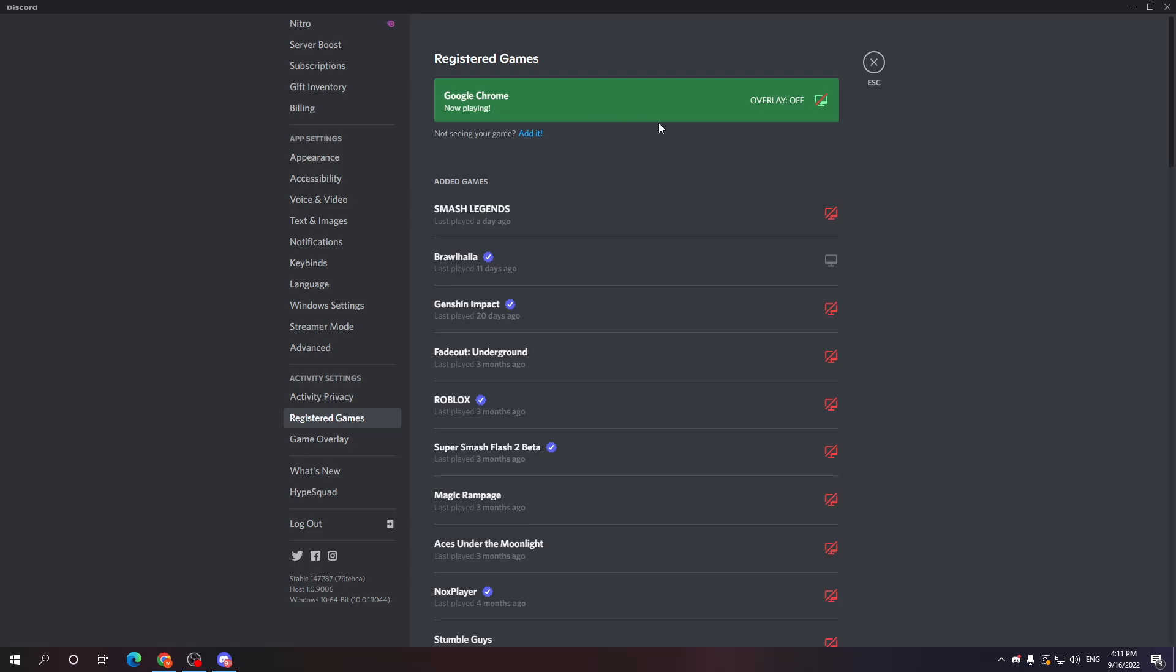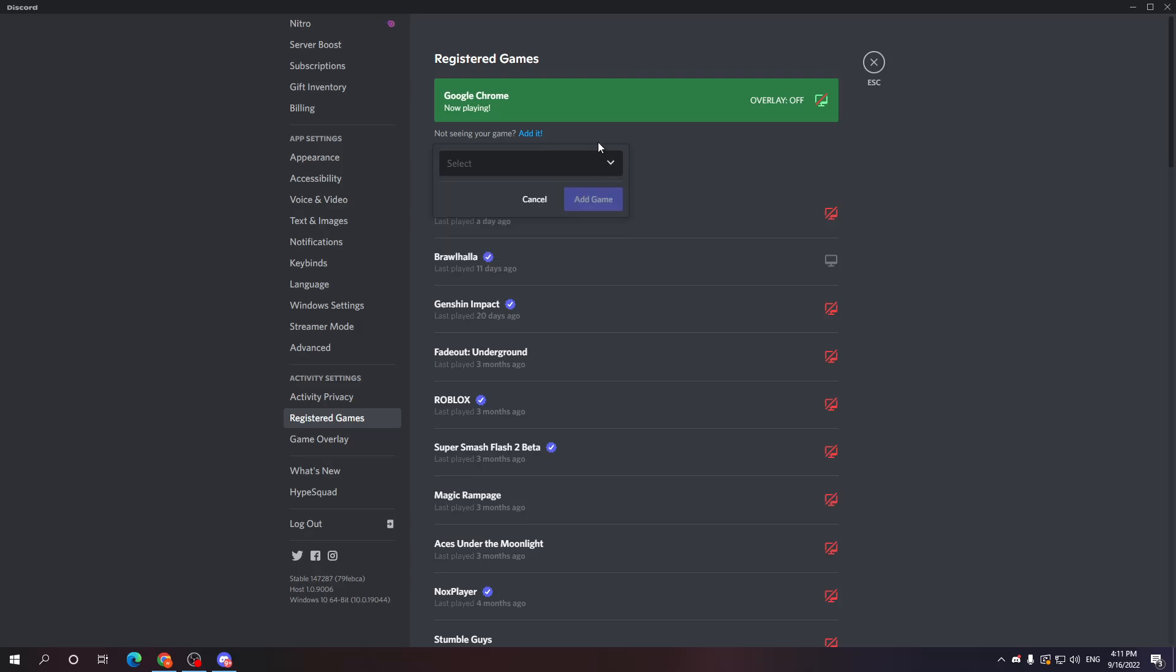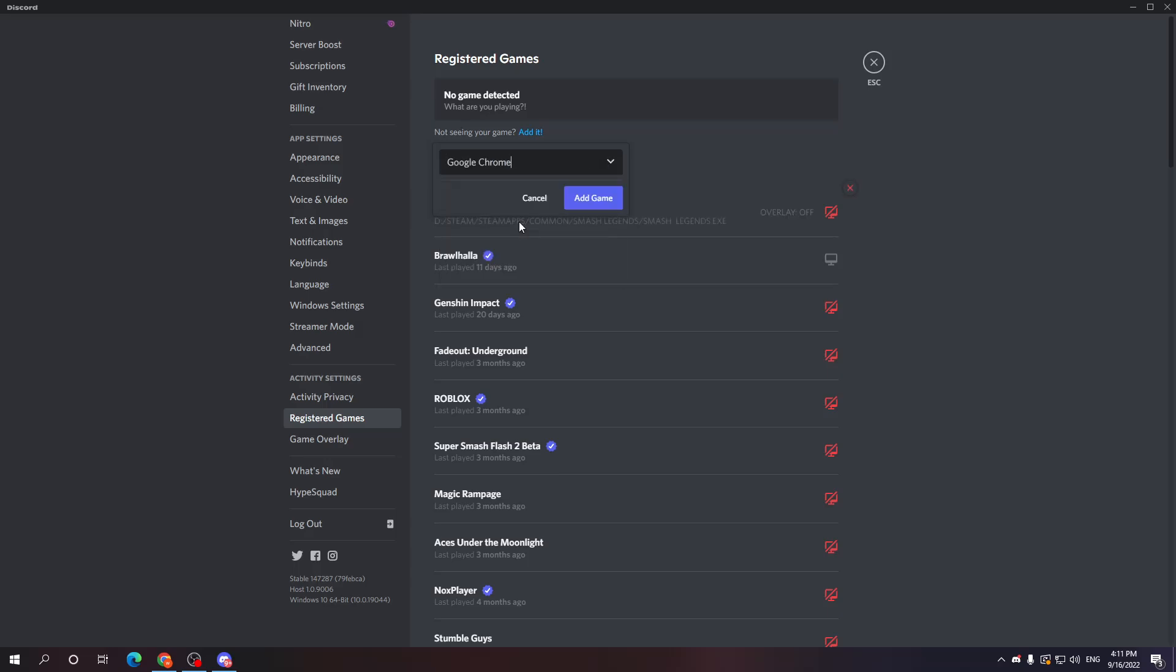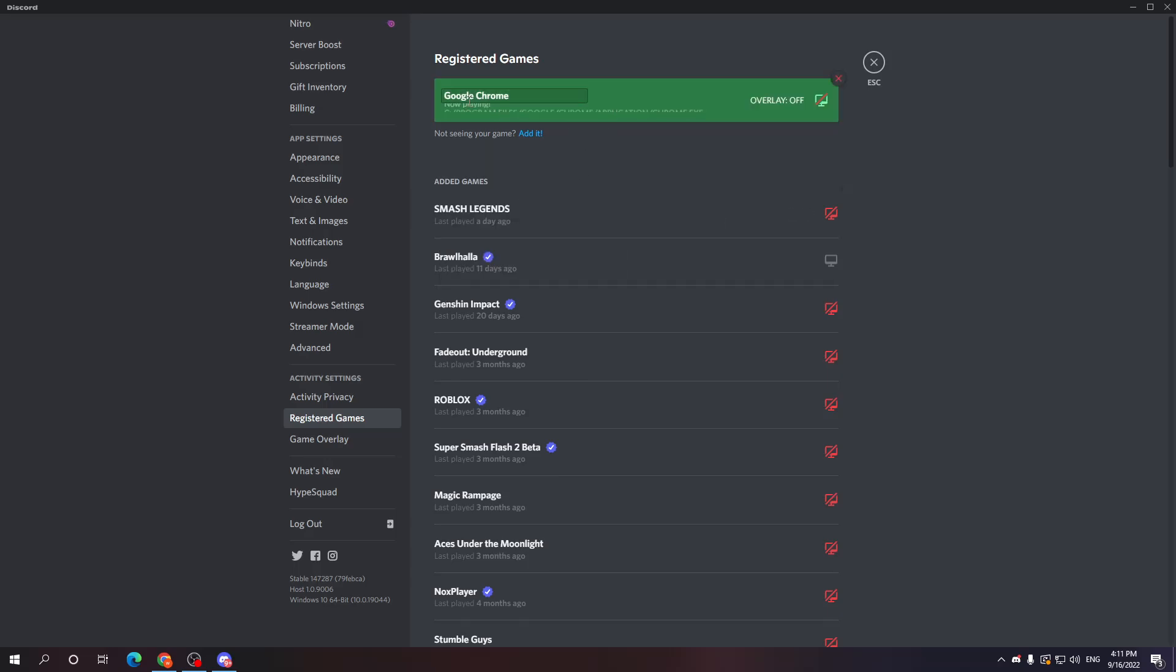You probably won't see this Google Chrome but you need to click on add it. Here you want to select Google Chrome. If it is not showing for you, I am going to click add it and then as you can see Google Chrome pops up. Click on add game.